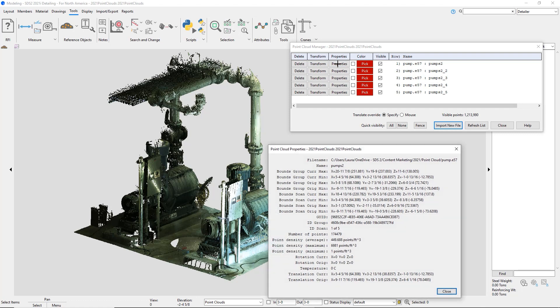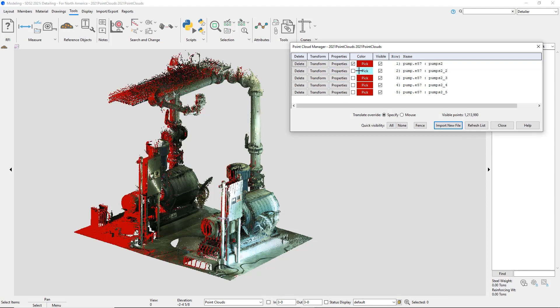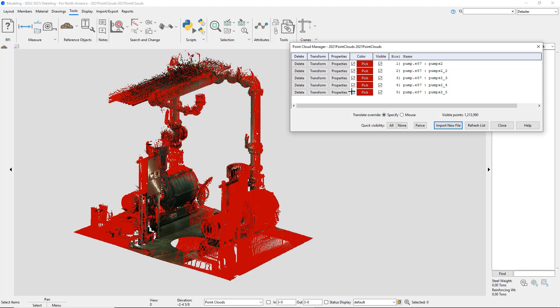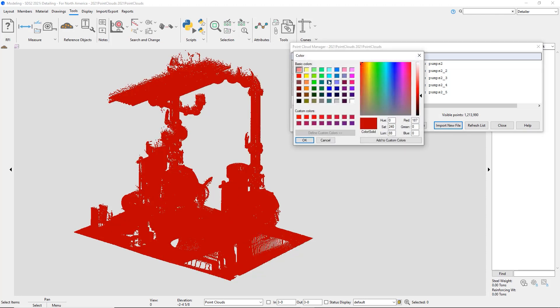In the properties, it will give everything about this point cloud, along with the ID scan and the number of points that are in that. I can color each scan as well so I can see which specific points make up that specific scan.